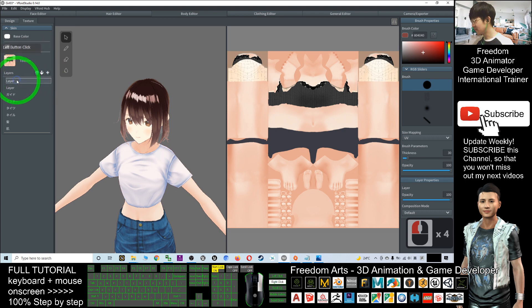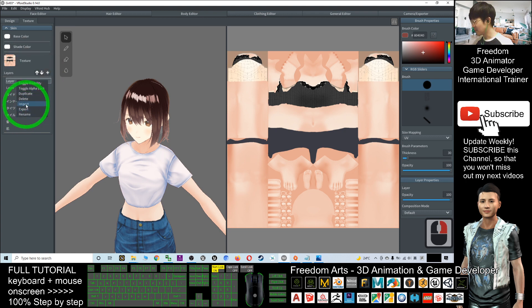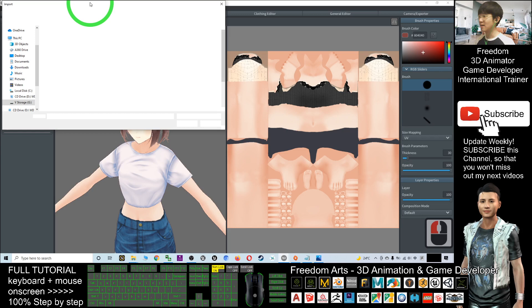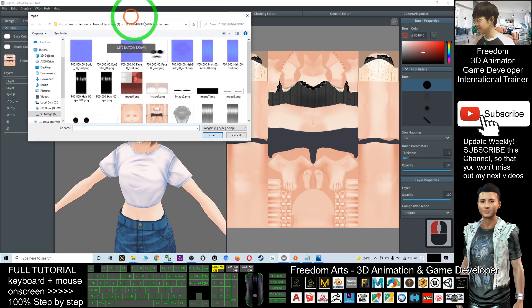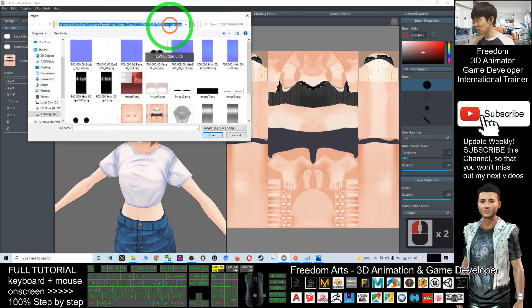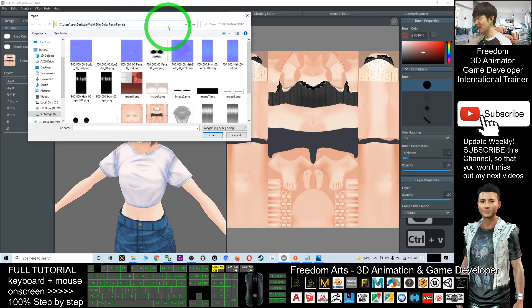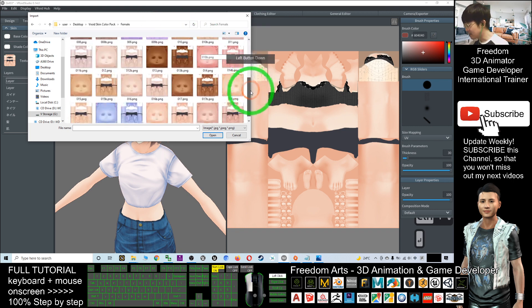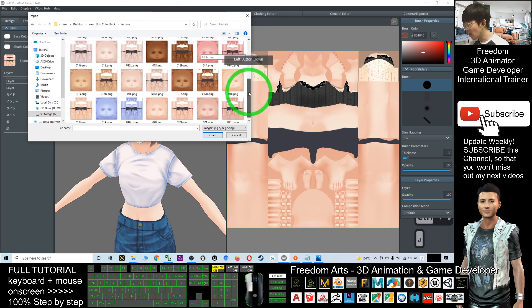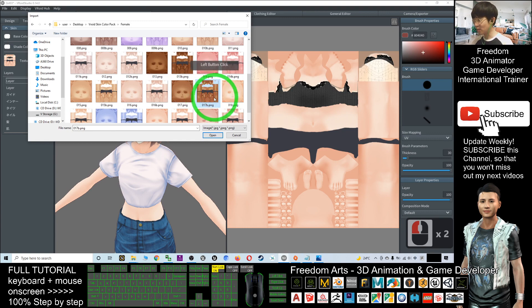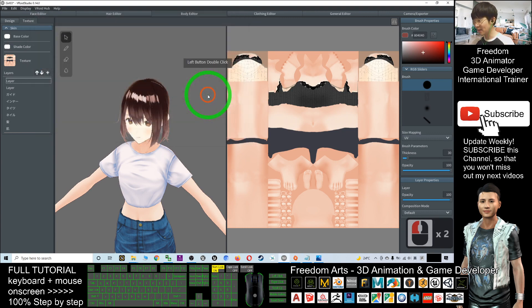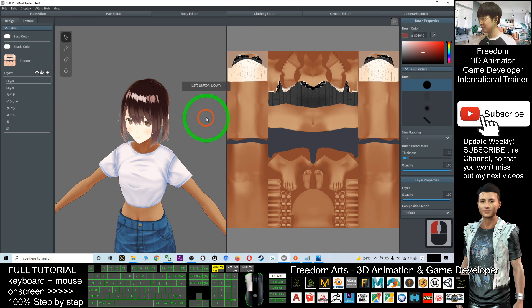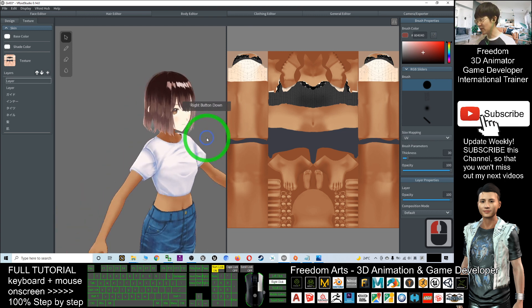You click import and you paste the destination location here. Control V to paste and you press enter. And just now you want the 017, for example this one, 017. You double click it.